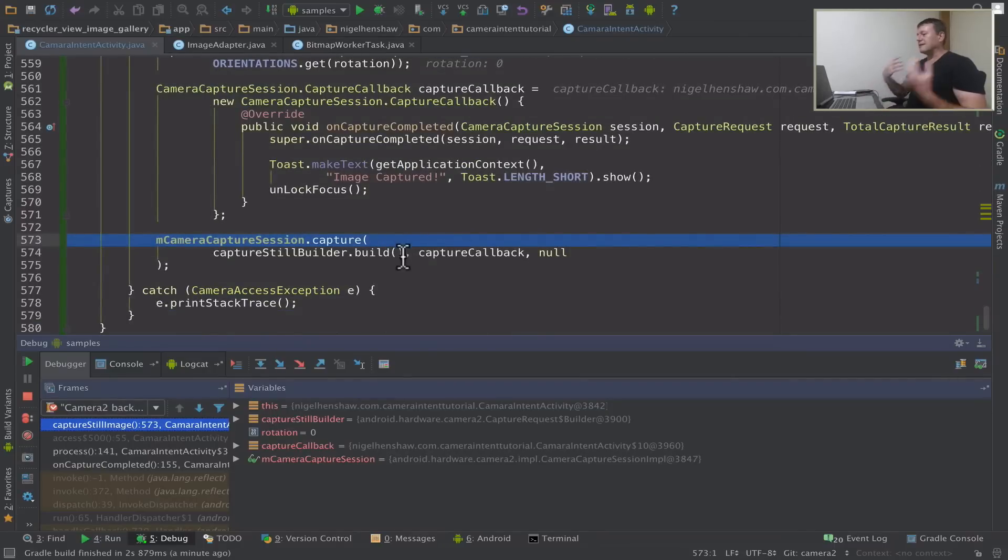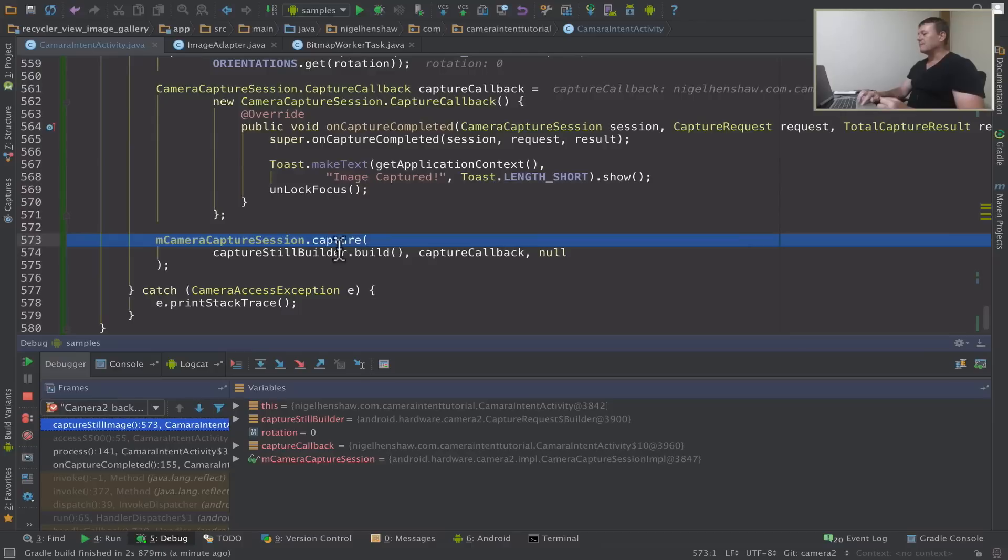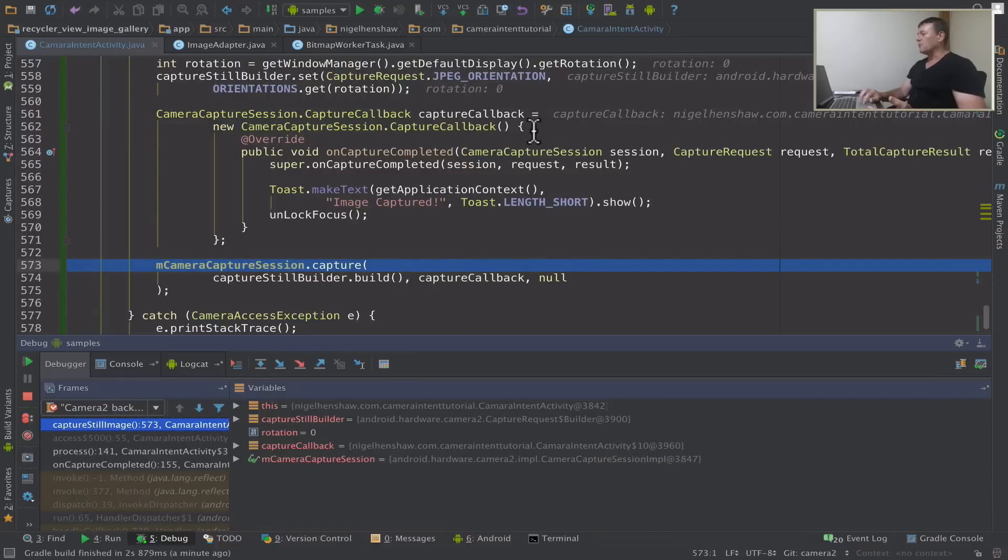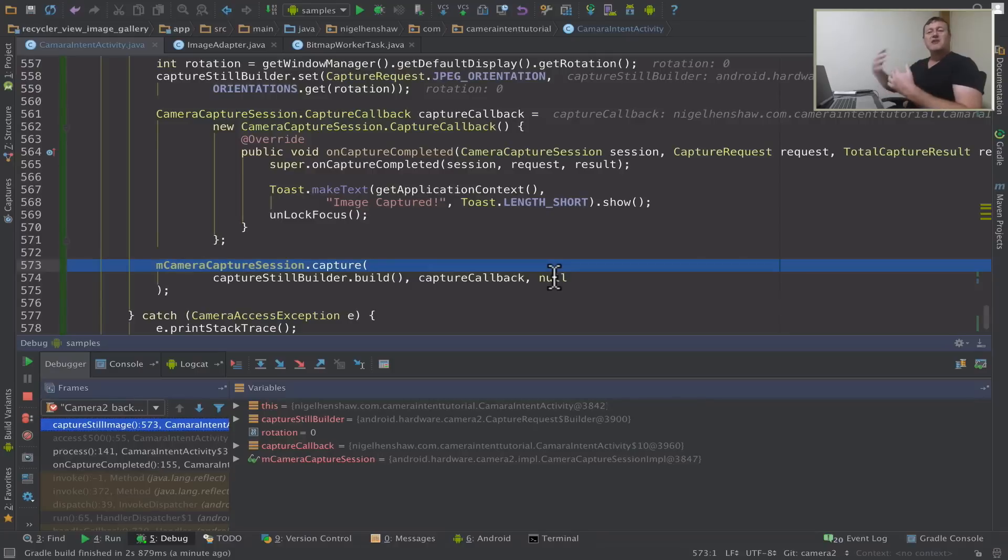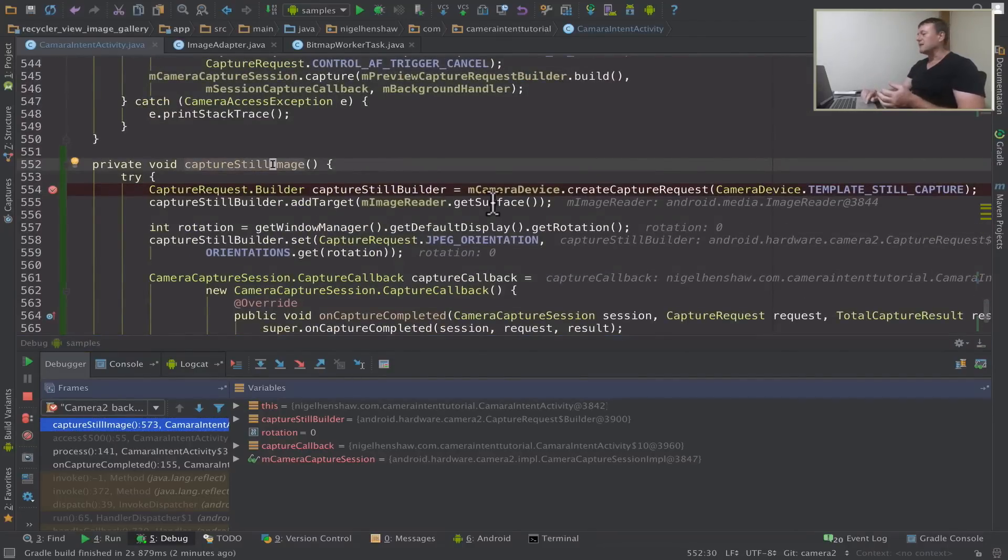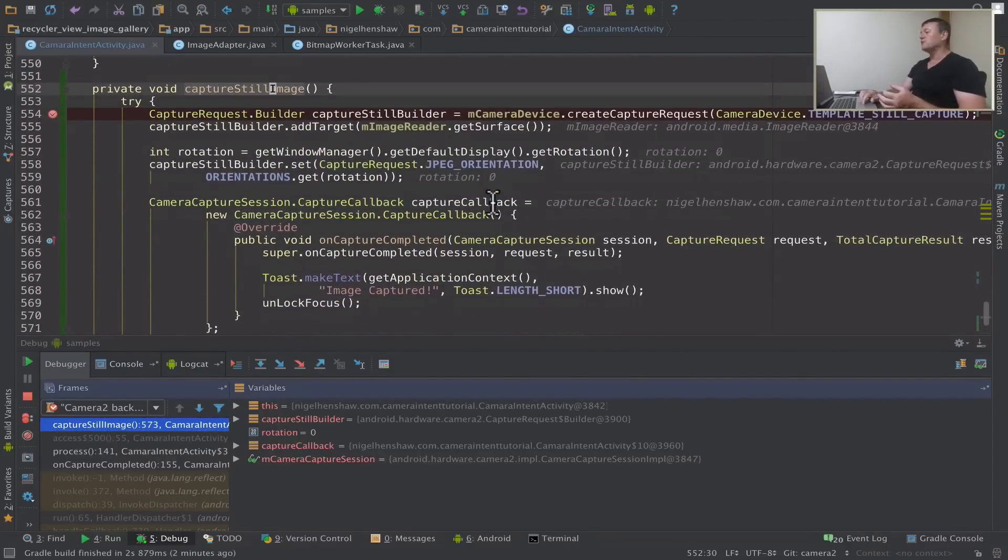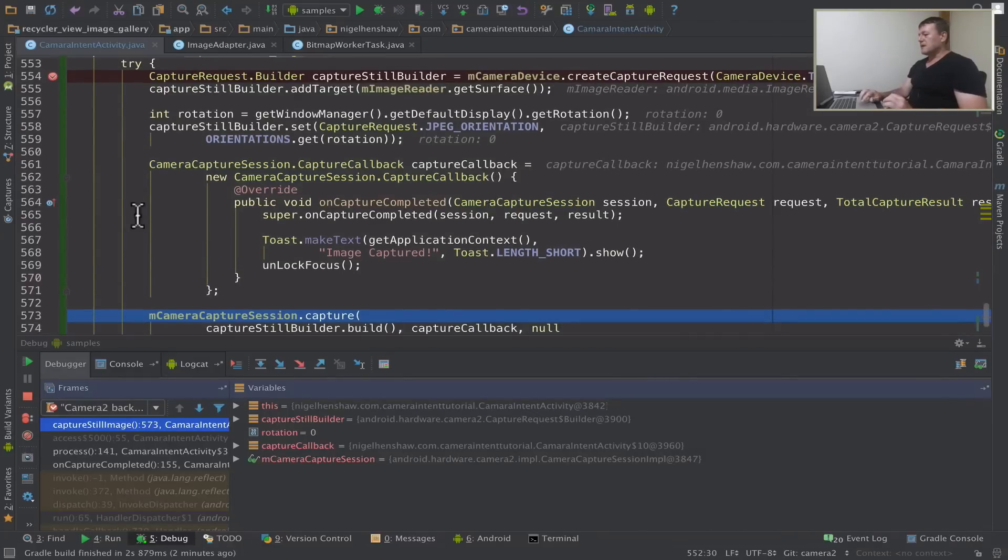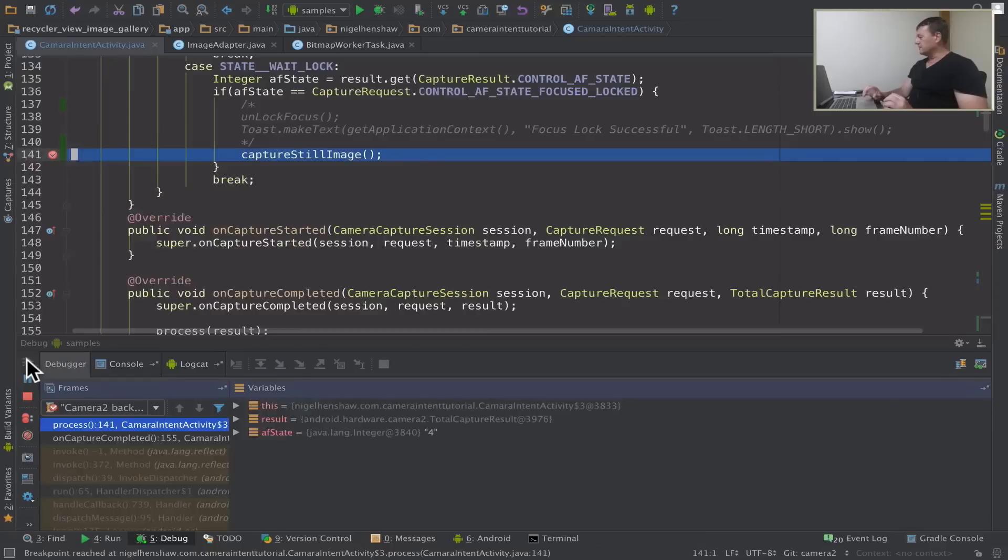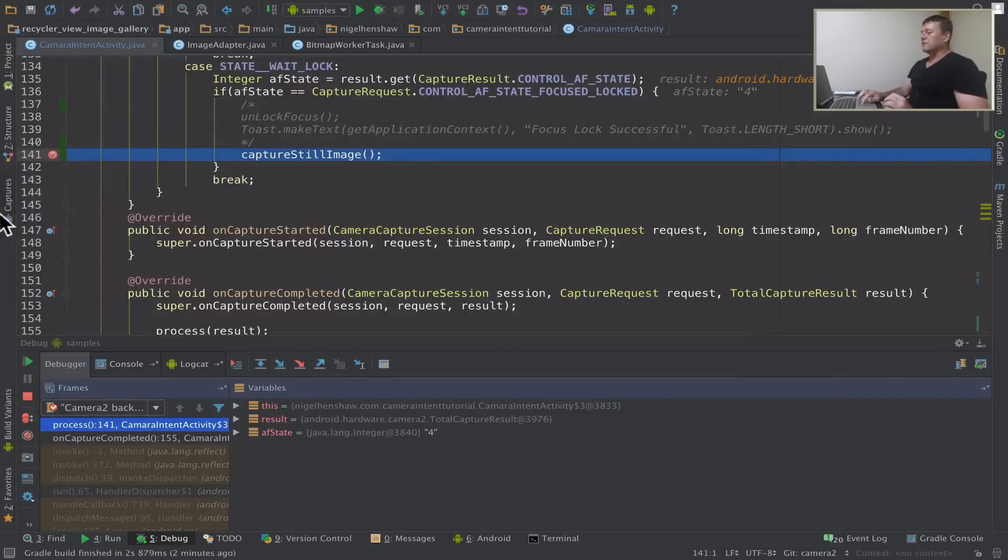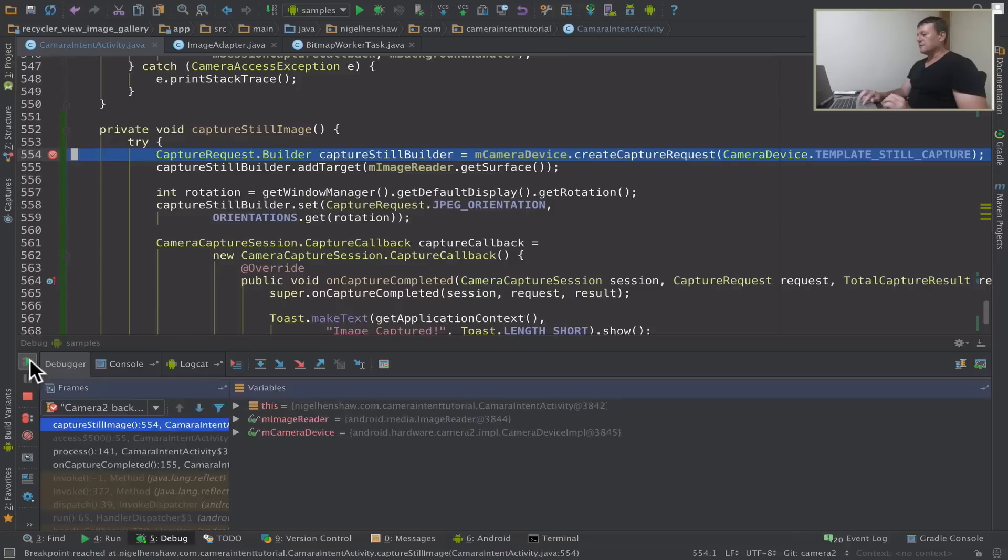And now we actually call capture with the session just to do a single image capture with the camera, the capture request we set up in this method. And we're also feeding back the camera capture callback we've created here. And note null for the background handler because we're already running in the context of the background handler. Because this method here has been called on the background handler anyway. It's been called back once the image has been focused. And let's carry on executing. And I'll just remove these breakpoints and carry on executing. That's it.